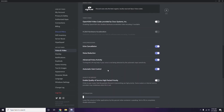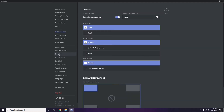Next, go to Overlay, which is located below Voice and Video in the sidebar. From here, you can turn off the in-game overlay. The 'Enable in-game overlay' option is already turned on in most cases — you have to disable it, meaning turn it off.